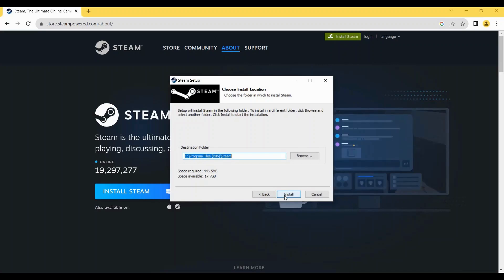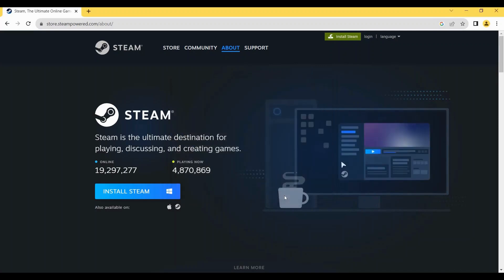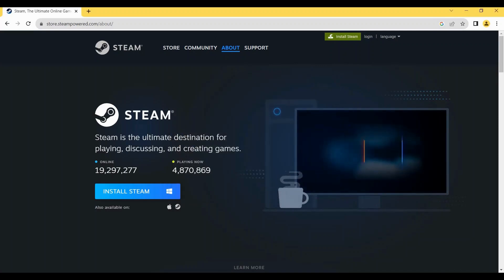So that's basically how you can download Steam on your PC. If this video helped you out, make sure to click the like and subscribe button and comment down below. Thank you for watching.